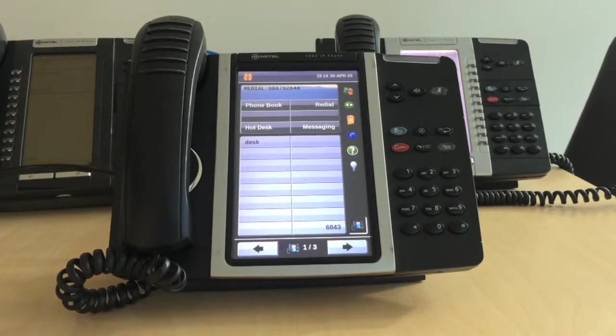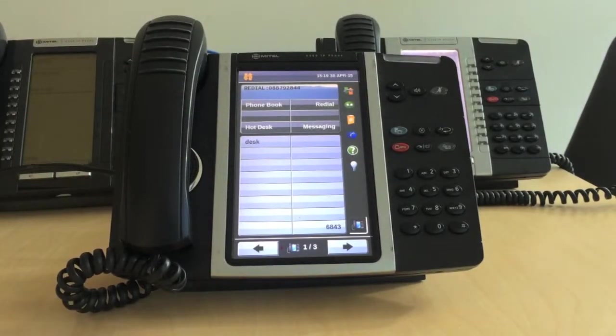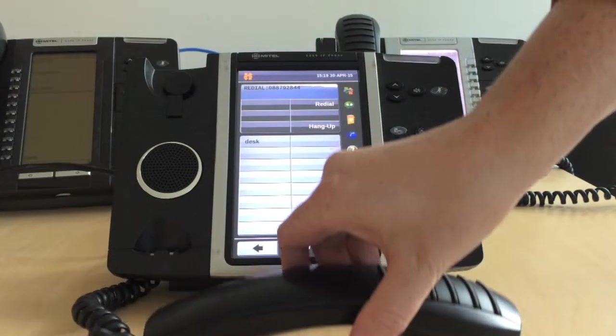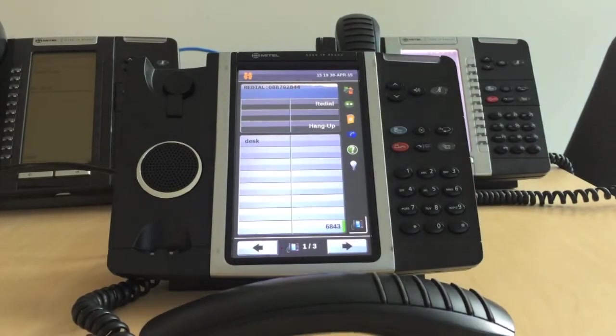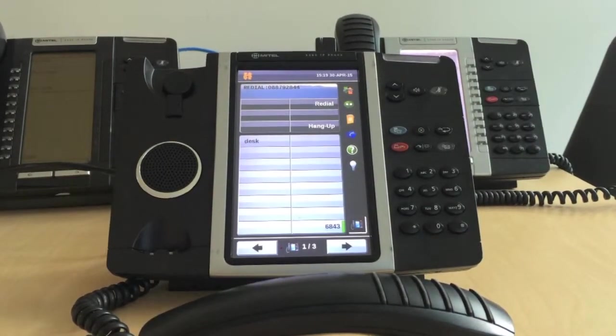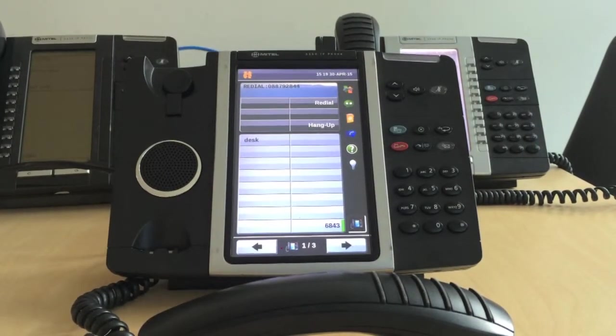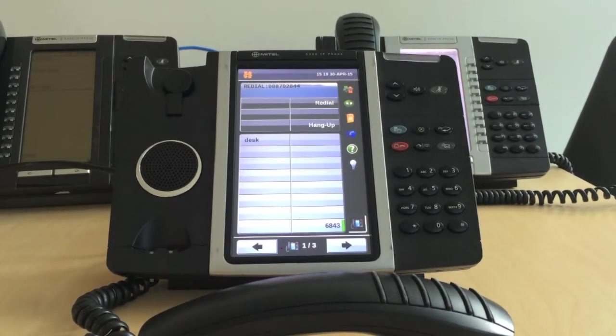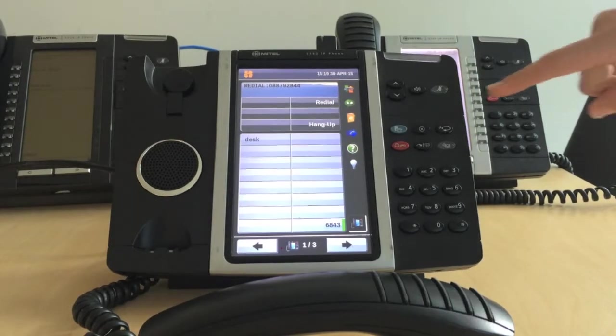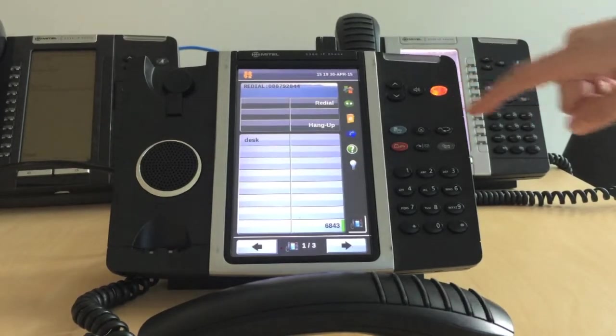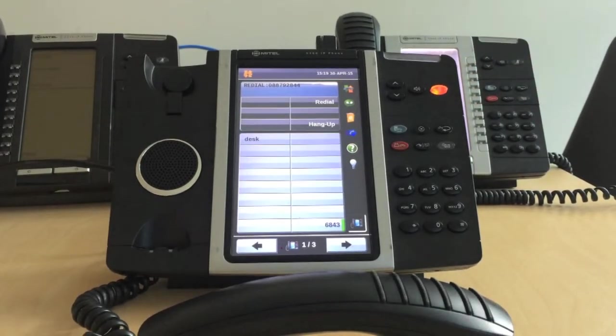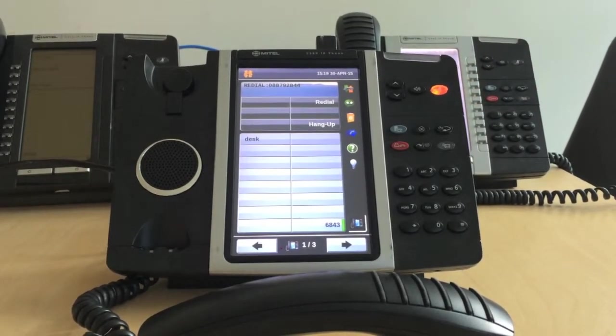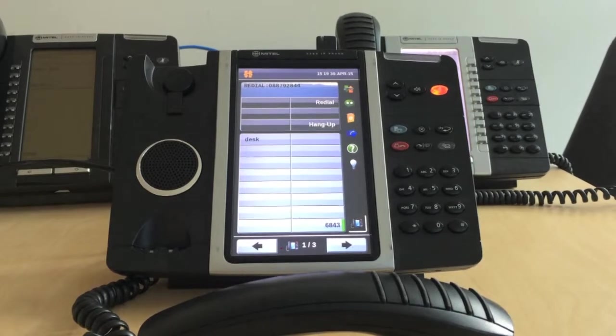To mute a call, you need to be on an active call already. Then, you simply press the key with the icon of a microphone and a line crossed through it. This should turn red. To remove the caller off mute, simply press the button again.